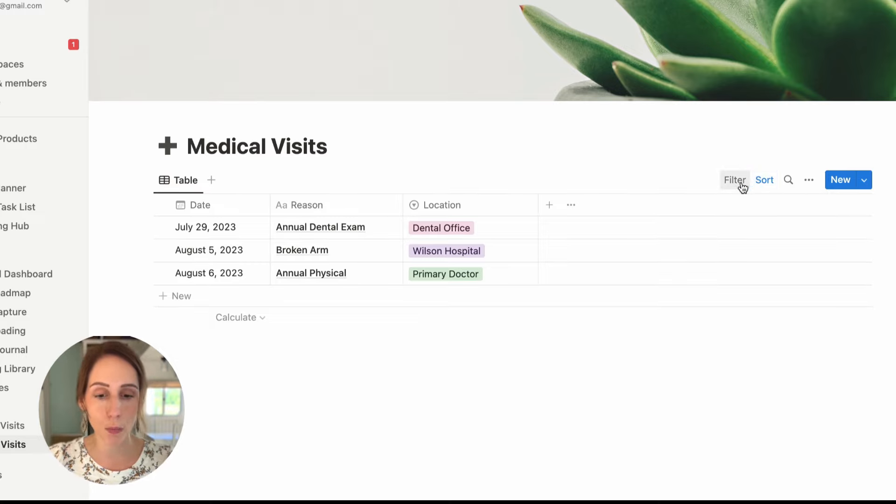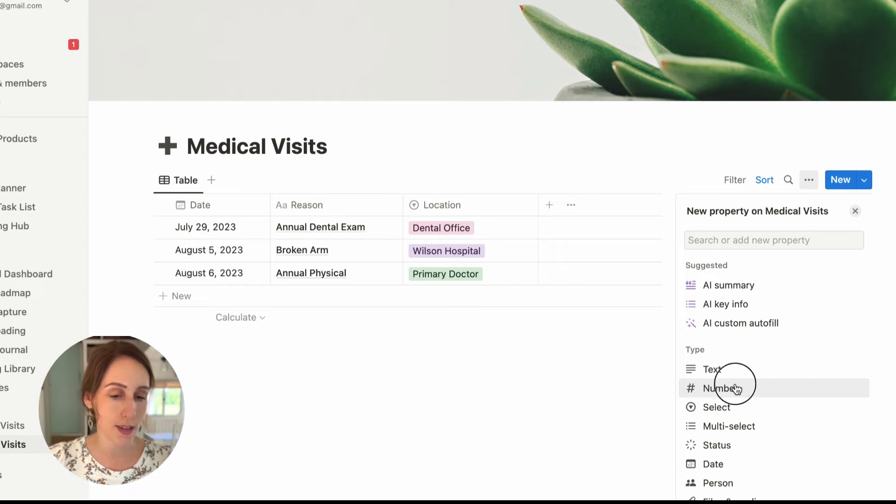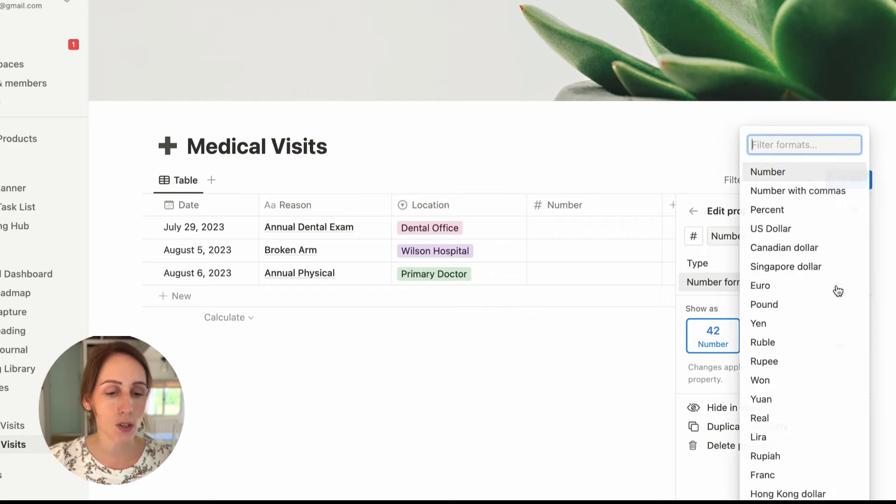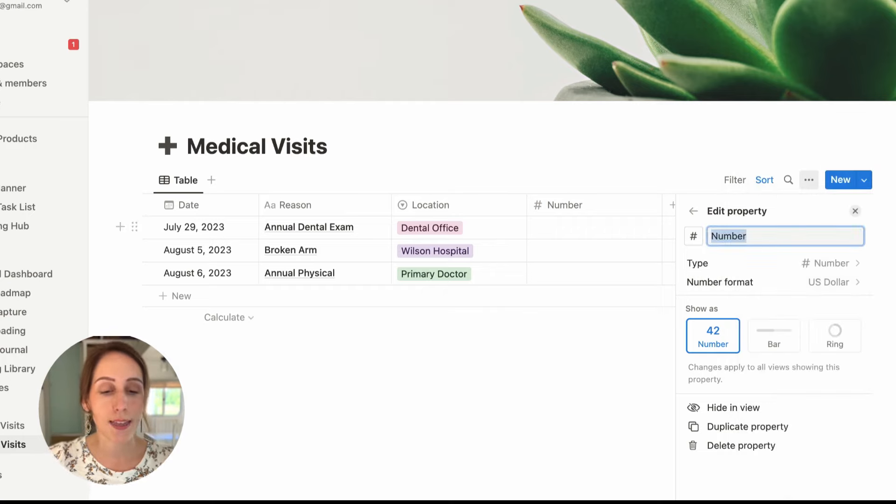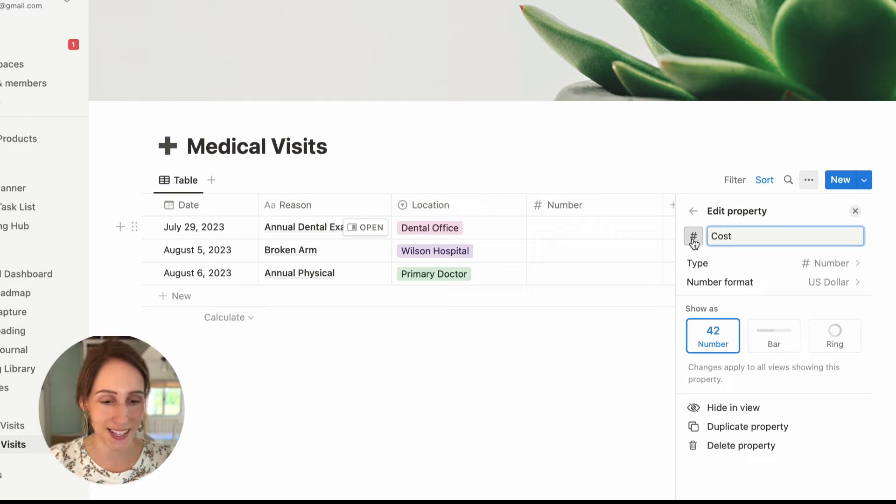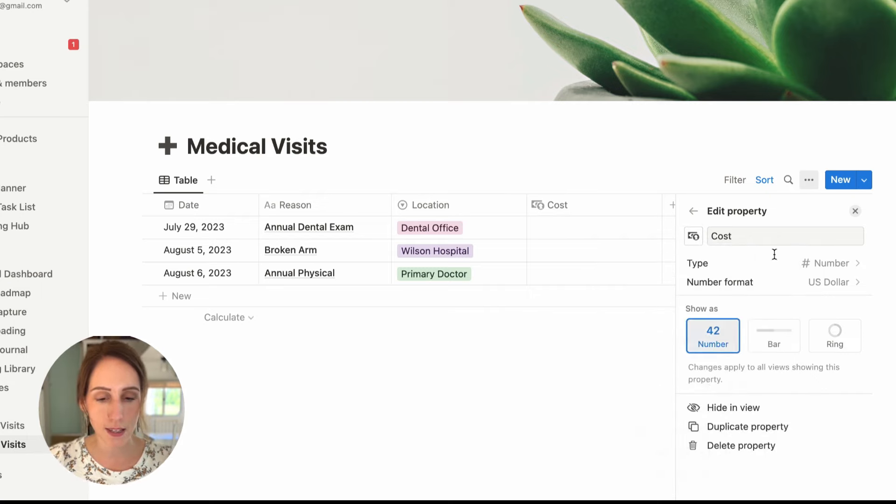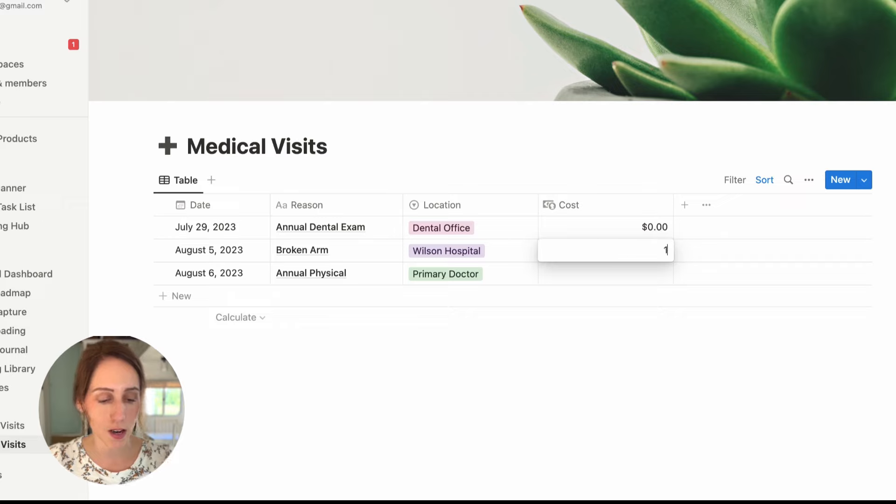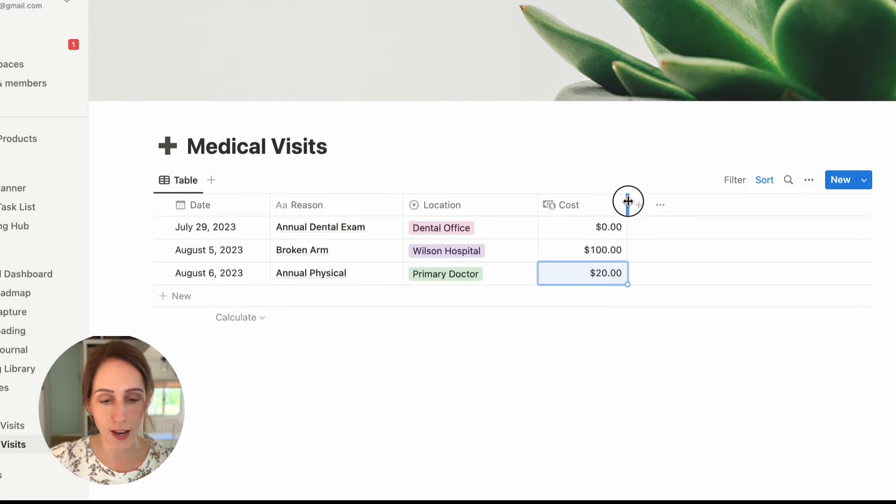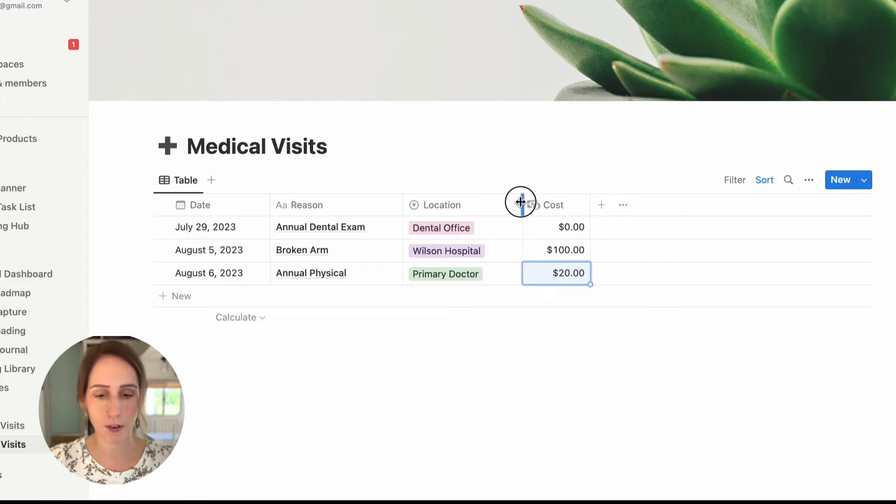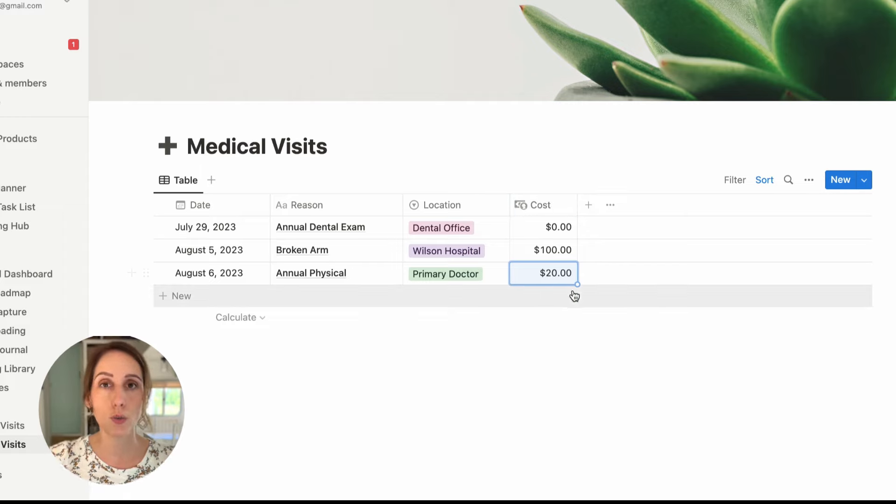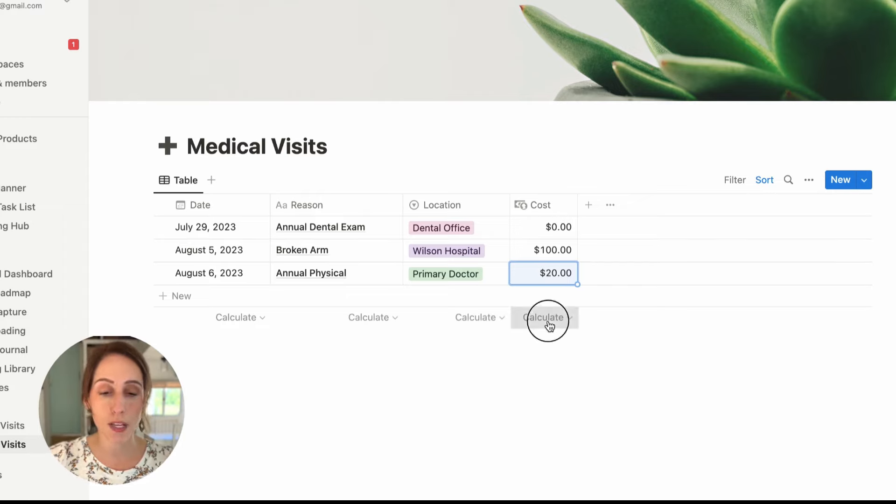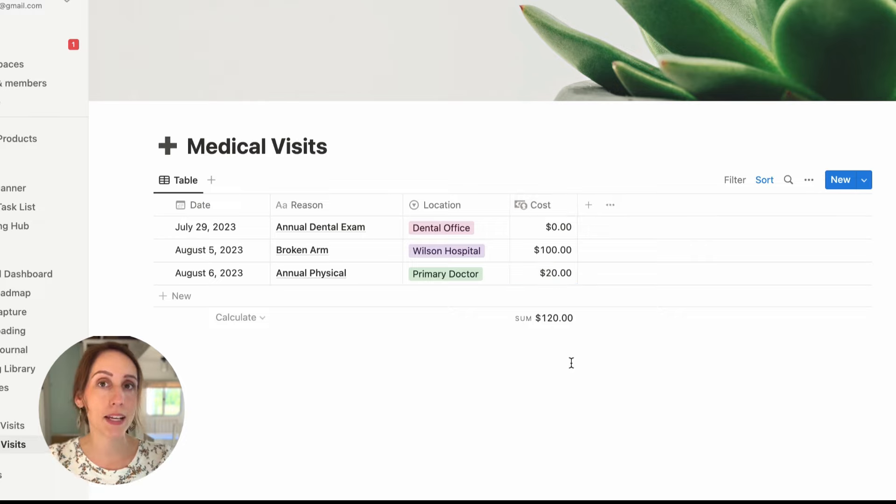But we still need to add a few more properties. So let's add the cost of the visit, which means we need to add a number property. You can either do a plain number, a number with commas or a certain currency or percent. So I'm going to use the U.S. currency, rename this cost. And then for this one, I want to show you that you can also change the icon, which can just add a little more spice to your database. So I'm going to make this a little currency icon. And let's say the dental exam was actually free, got good dental insurance. Broken arm was like $100 for the visit and the annual physical was a $20 copay. And then I'm going to decrease the size of that column because we don't need it to be super big. That way we can fit more information here. The other thing you can do with any number column is click here on the bottom and you can add up the numbers inside. Or for this purpose, you want to do the sum of the cost so we know how much we spent on all these visits.